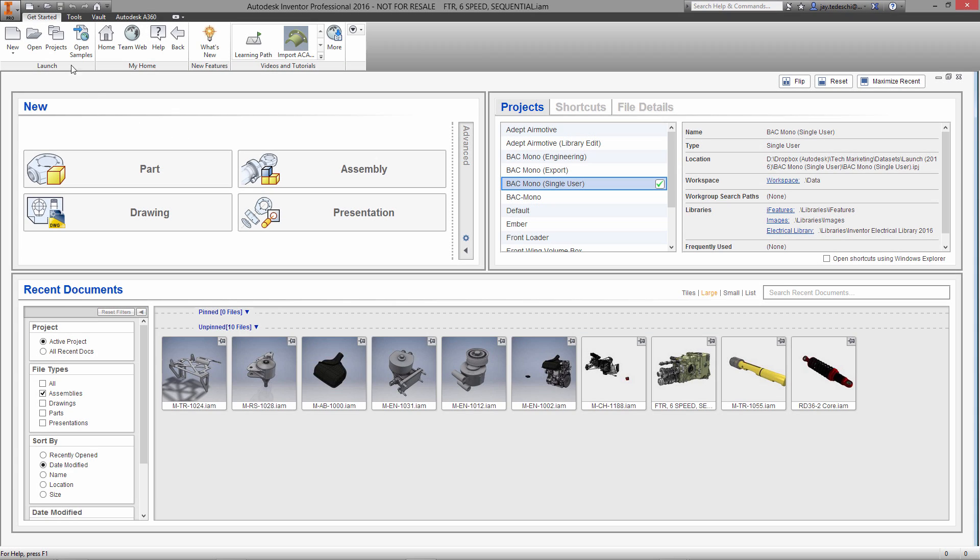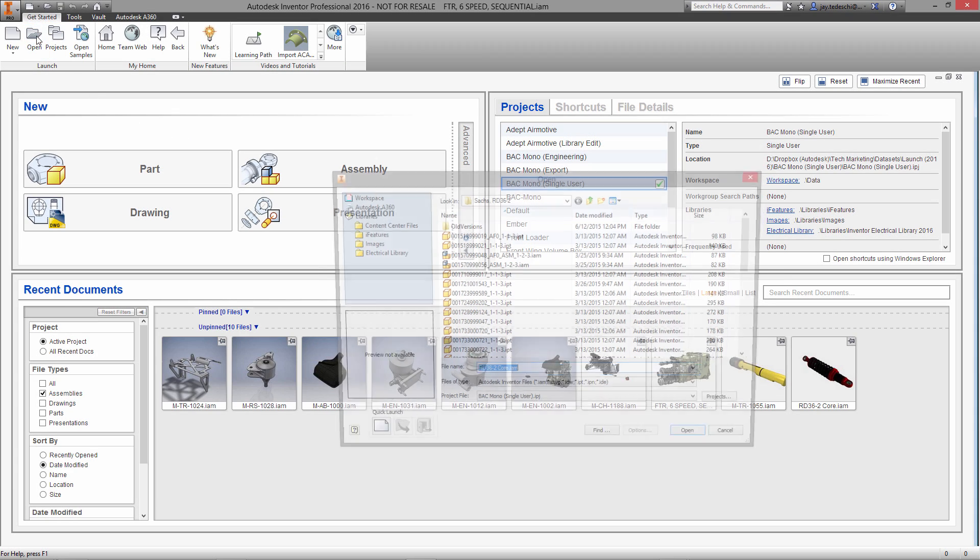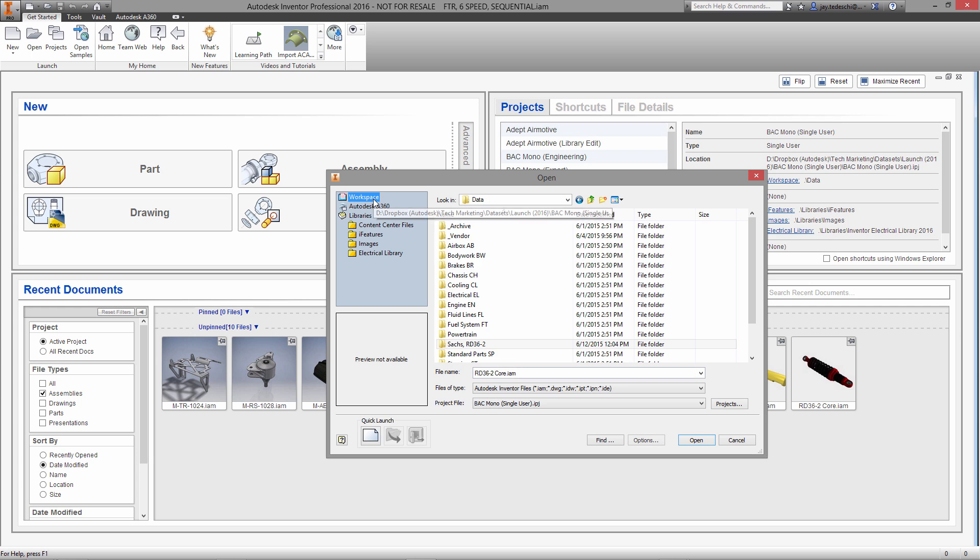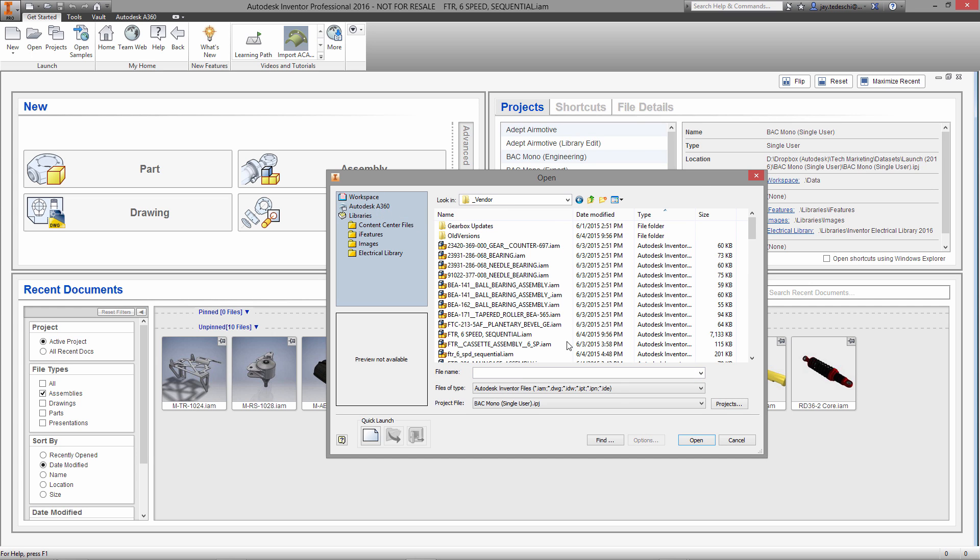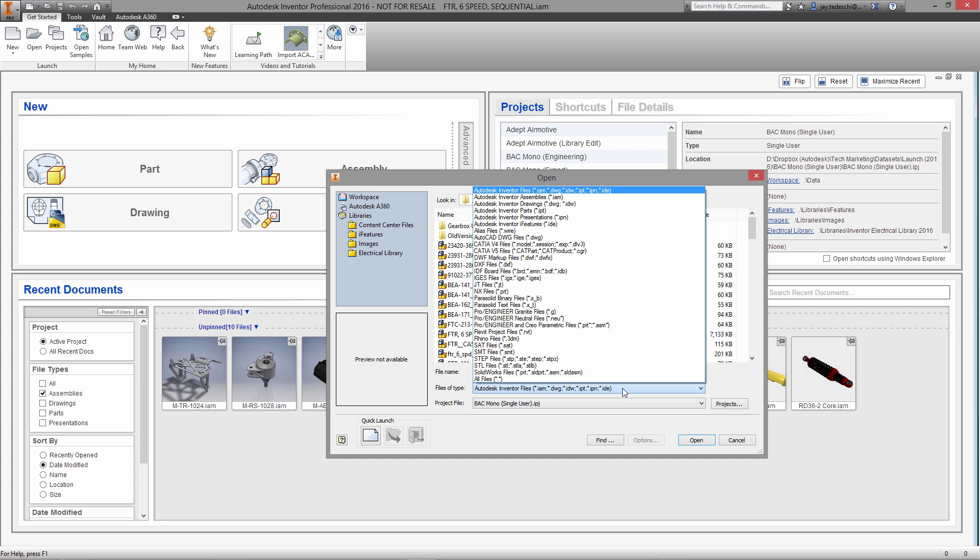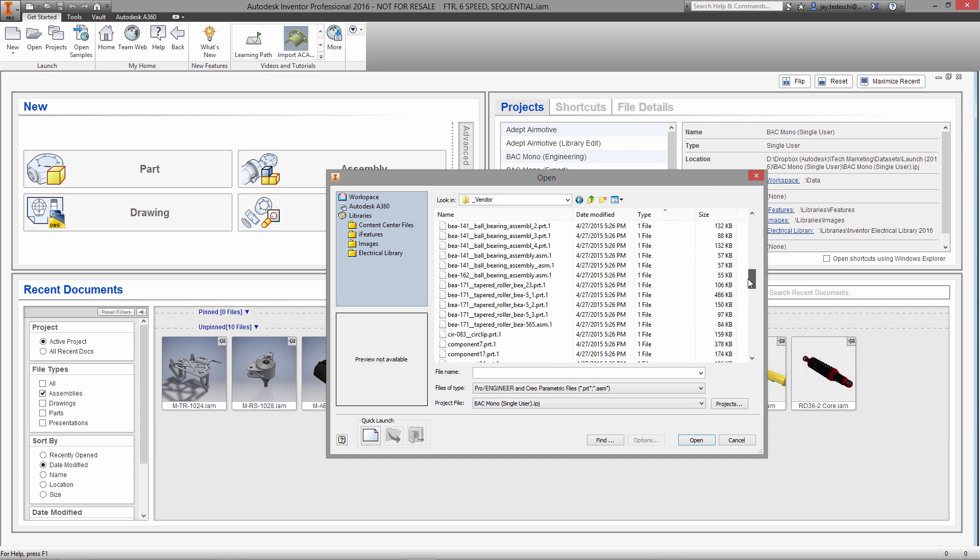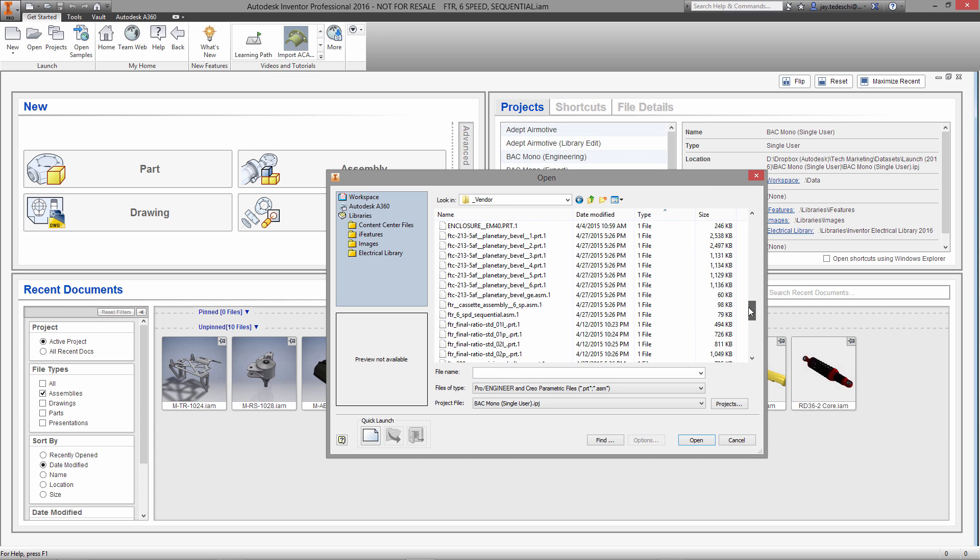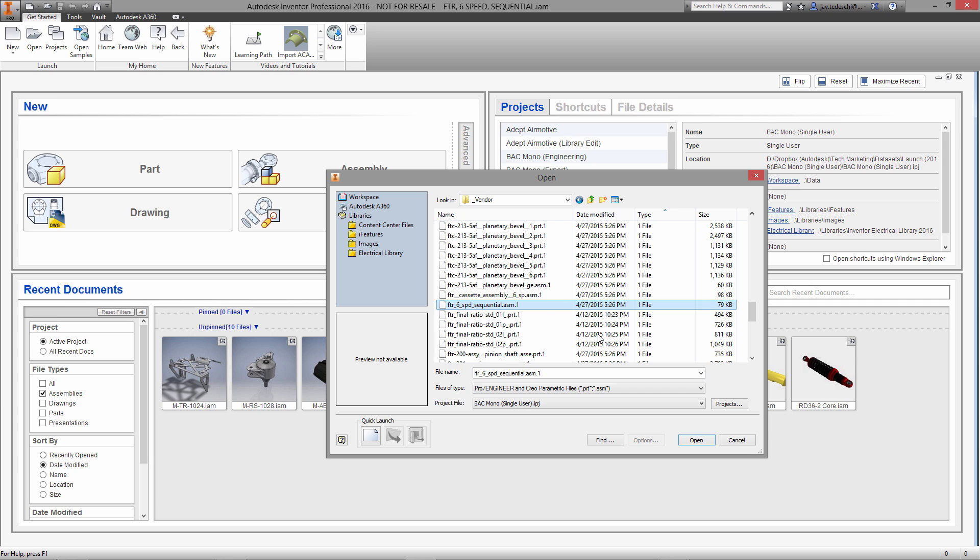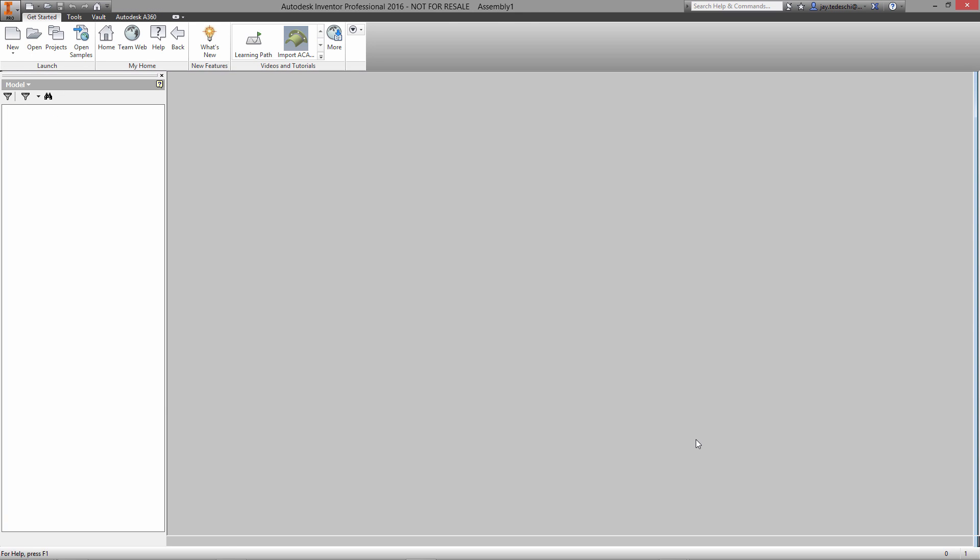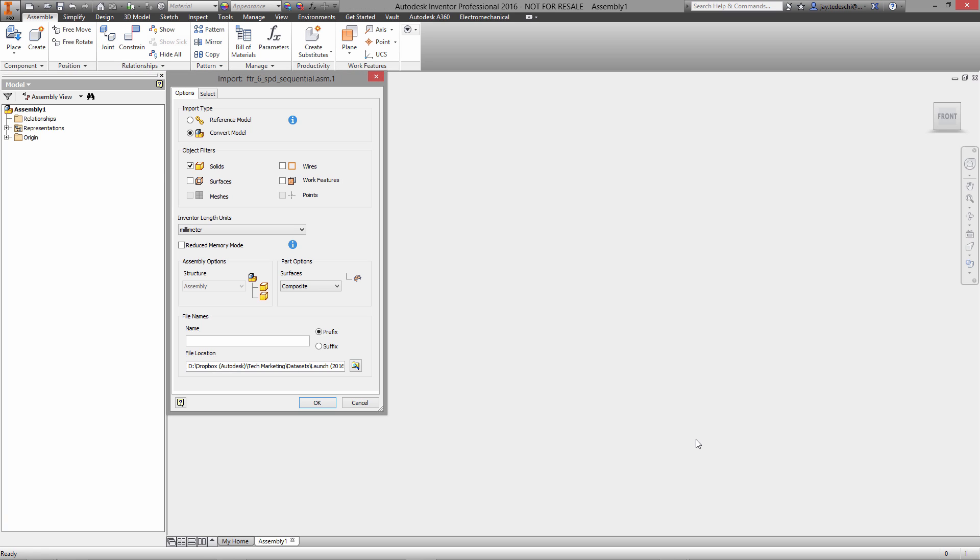Hi there, Jay Tedeschi here, senior technical marketing specialist at Autodesk. Today we're going to take a look at direct modeling, specifically what direct modeling can do for you as a customer with regard to working with data from a variety of sources.